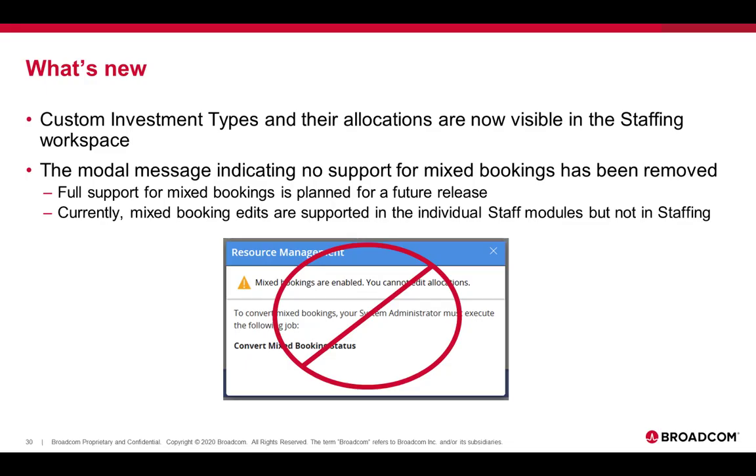What's new is that the custom investment types and their allocations are now visible in the staffing workspace, and the modal message indicating no support for mixed bookings has been removed. This was removed due to customer feedback. We plan full support for mixed bookings in a future release. Currently, mixed booking edits are supported in the individual staff modules, but not on the cross-investment staffing screen.